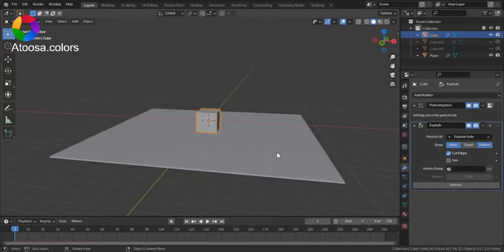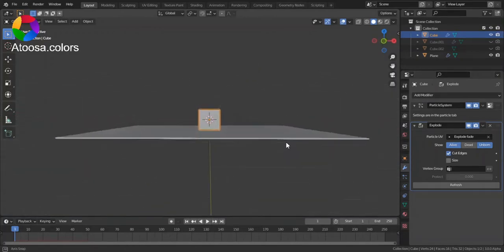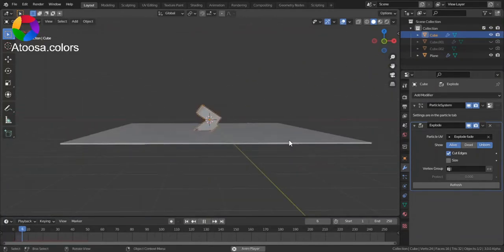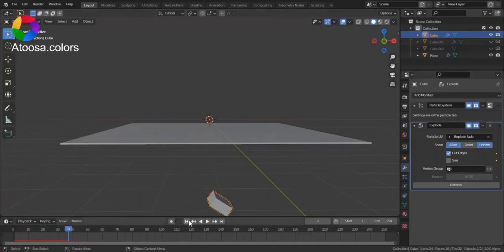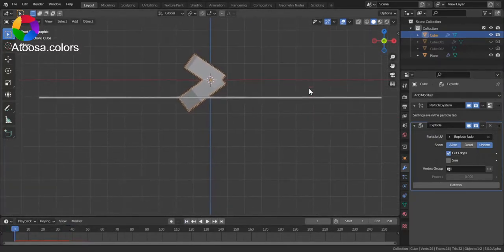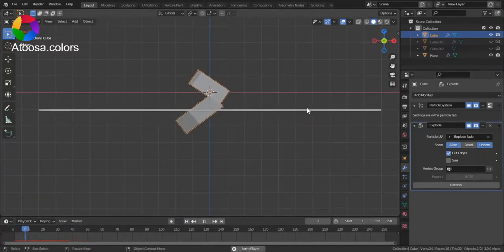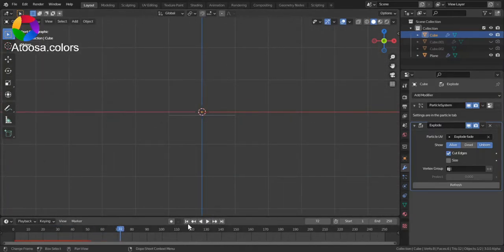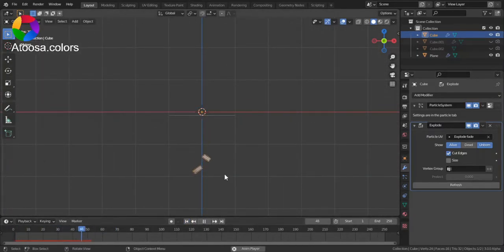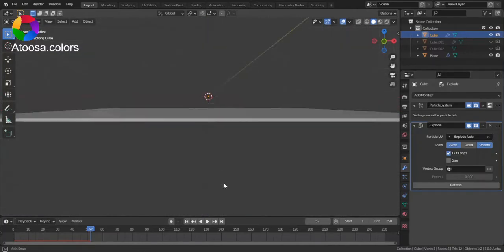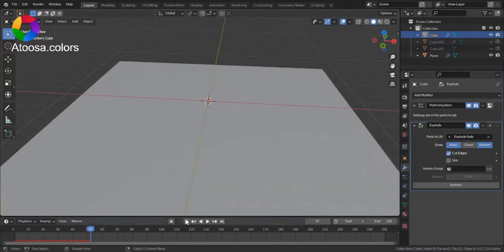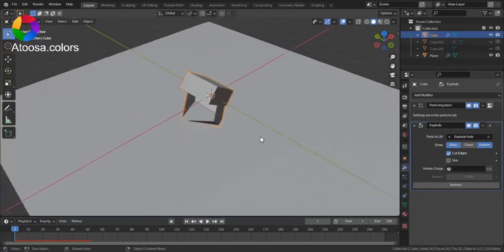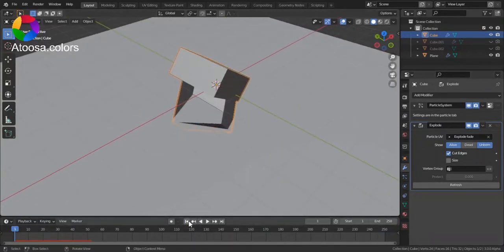Now, if you play the animation, you can see that it explodes. But it does go down and disappears, and also it explodes too quickly.